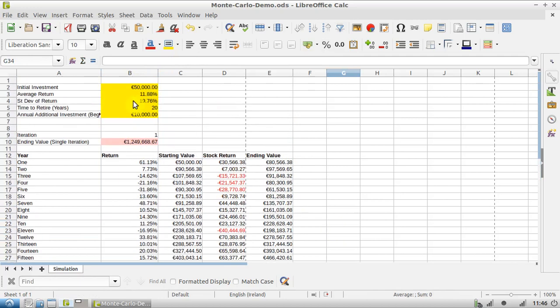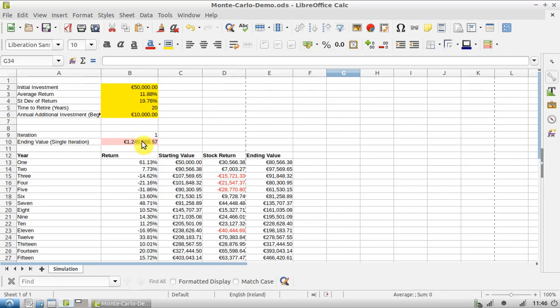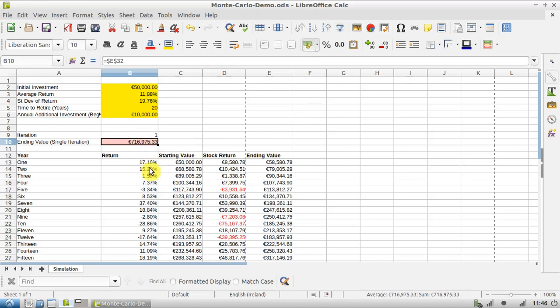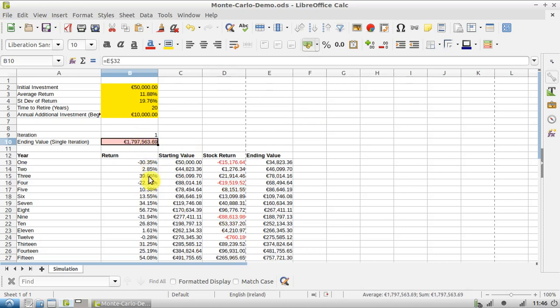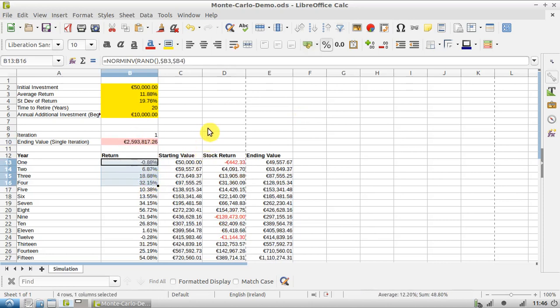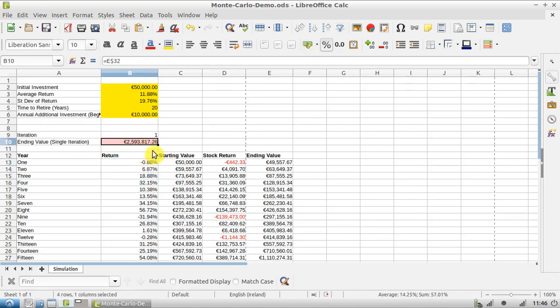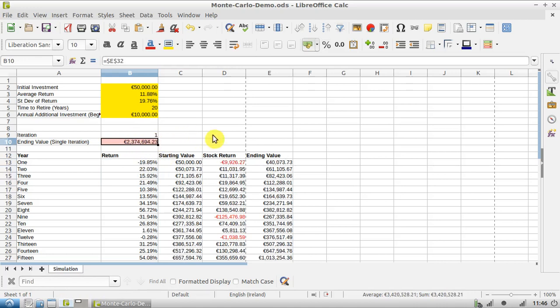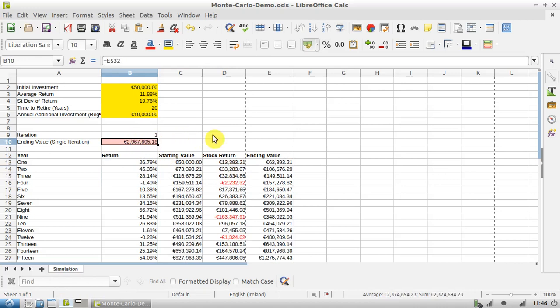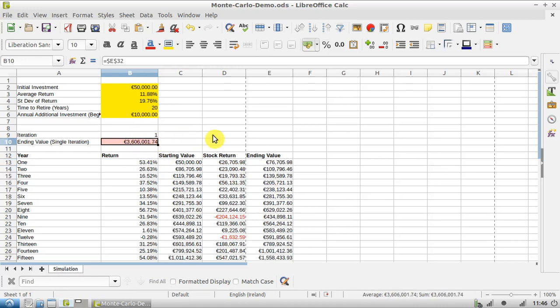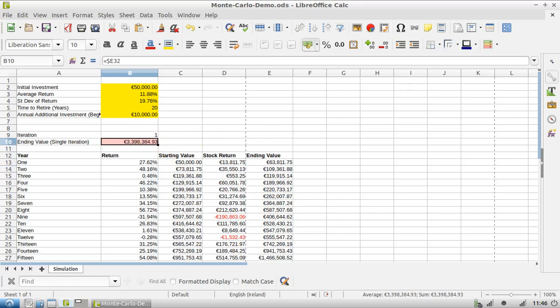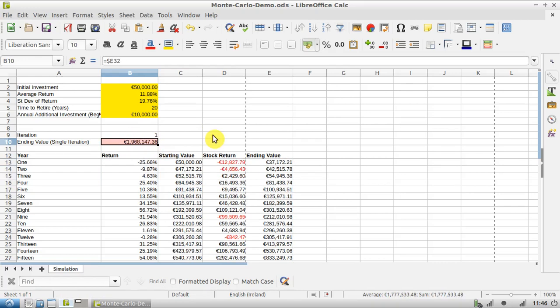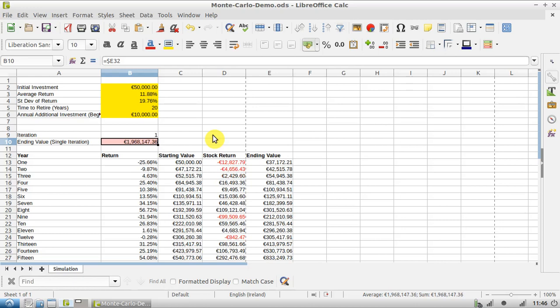And the final thing to note is that if I hit F4, it will refresh all of these values, and obviously that leads to a different return. So you can keep doing this, you could actually run a little simulation like this, you could try it 10 different times and see the different values you might get. But we want to do something a little bit more advanced, and for this we're going to use LibreOffice Calc's autofill tool.